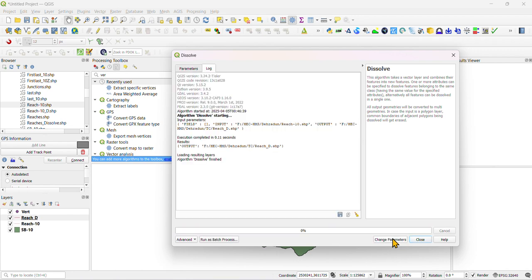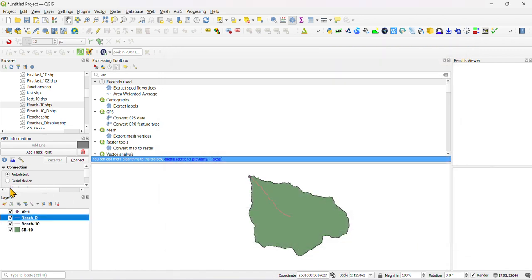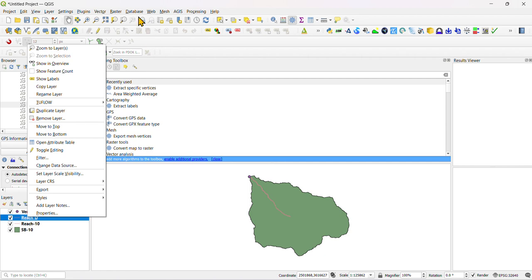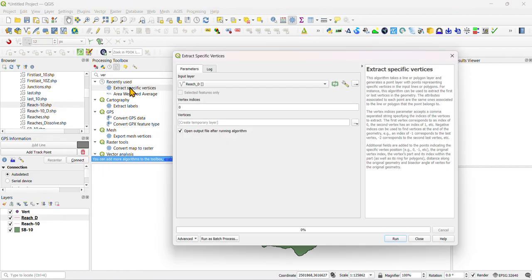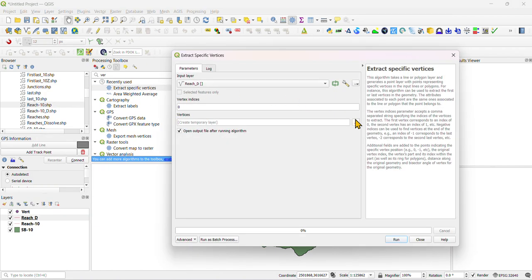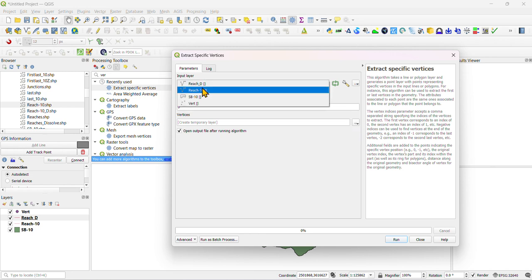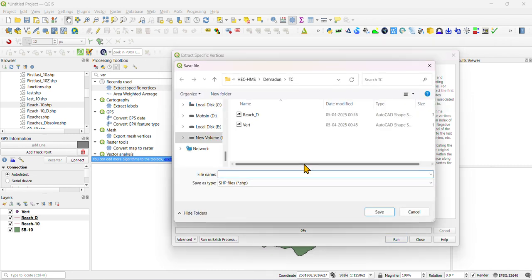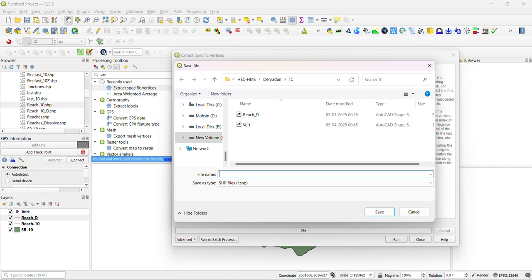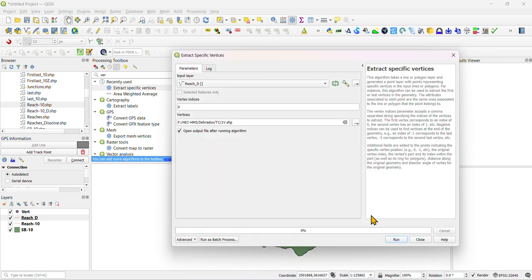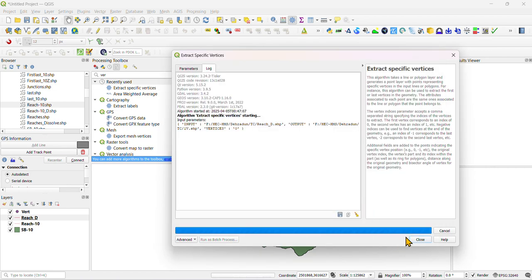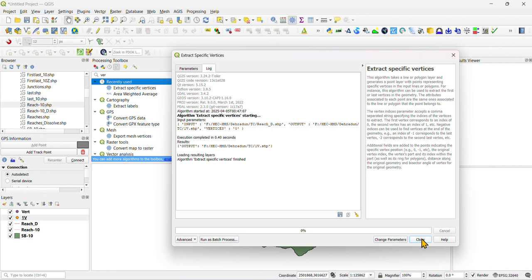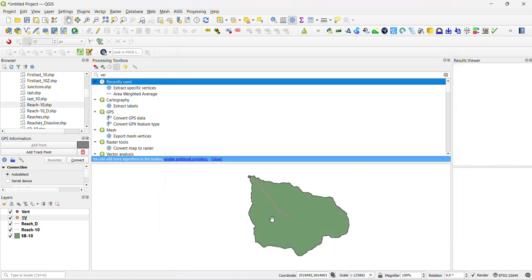Now you just need to again click on specific vertex. That should become dissolved layer and just click save. Yes, this is the 1b first vertex.